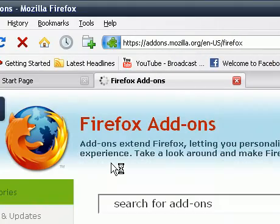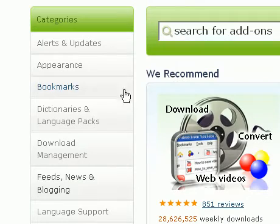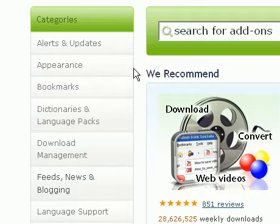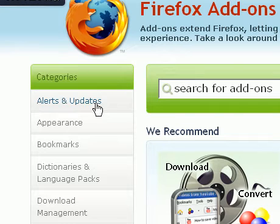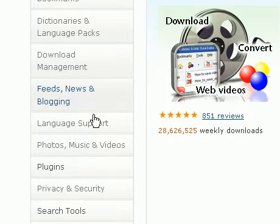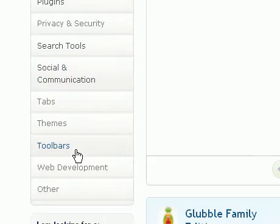Okay, so when the page opens up, on the far left side you can see a list of add-on categories, going from alerts and updates, down to plugins, tabs, themes, to other.